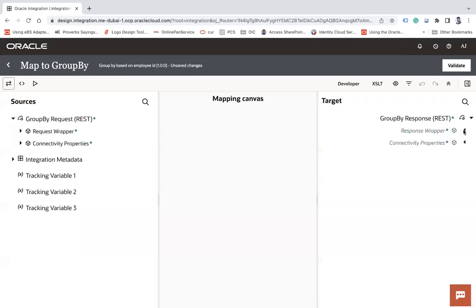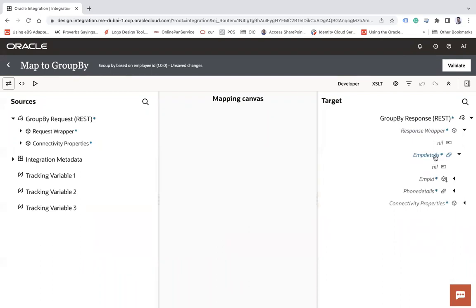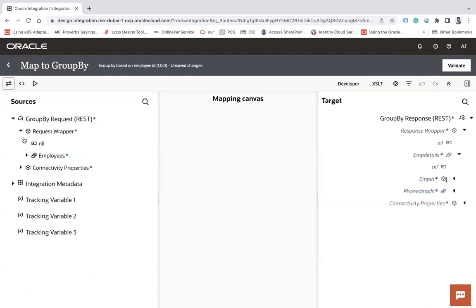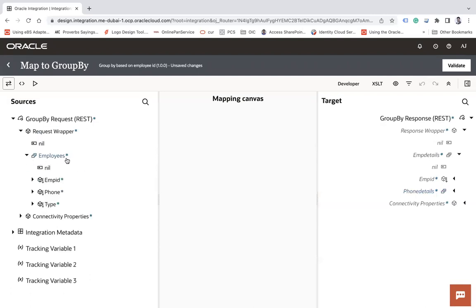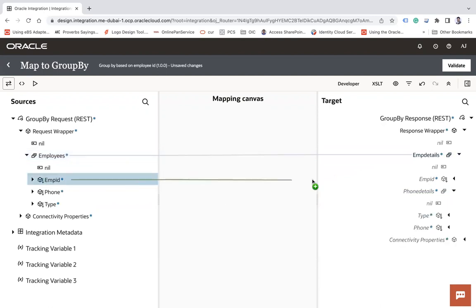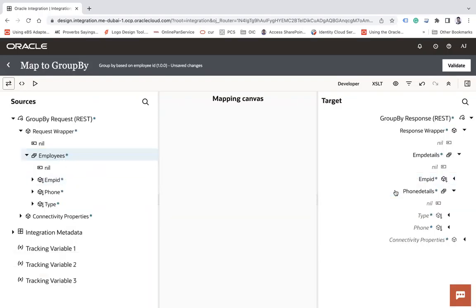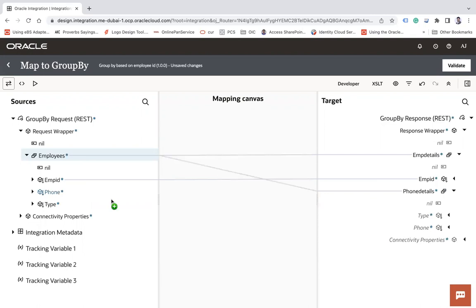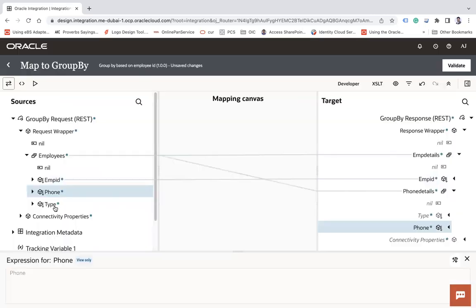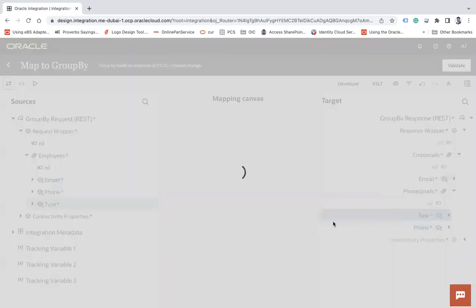Click Edit to open the mapper. In the response wrapper, you can see that 'employee detail' is a repeated element and 'phone details' is also a repeated element. Go to the request wrapper, map the 'employees' to 'employee', 'employee ID' to 'employee ID', and again map 'employee' to 'phone details', 'phone' to 'phone', and 'type' to 'type'.